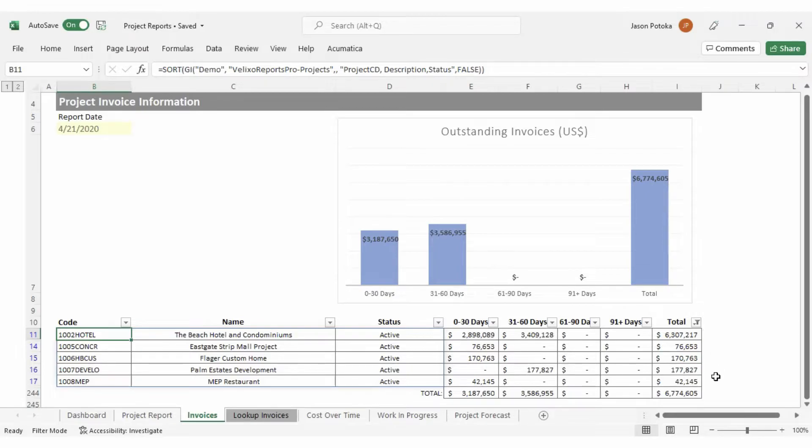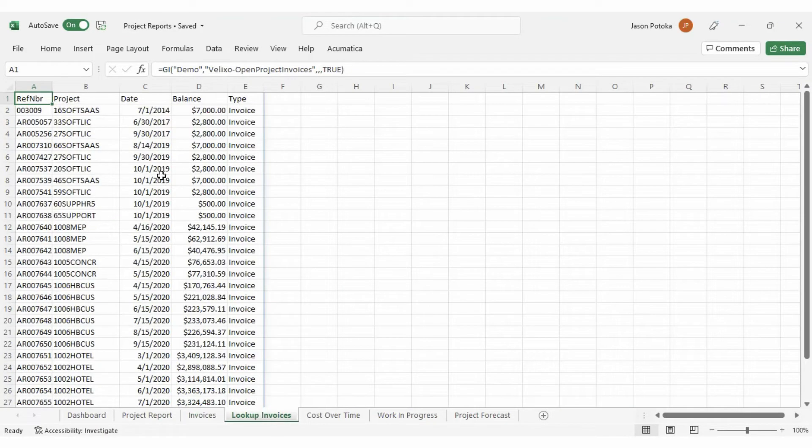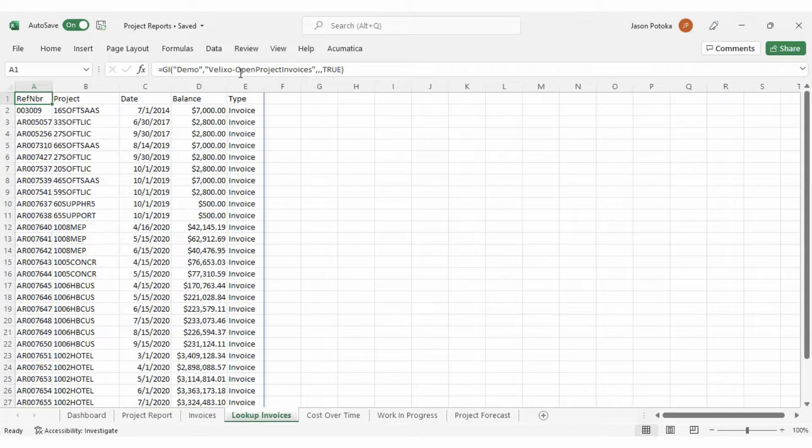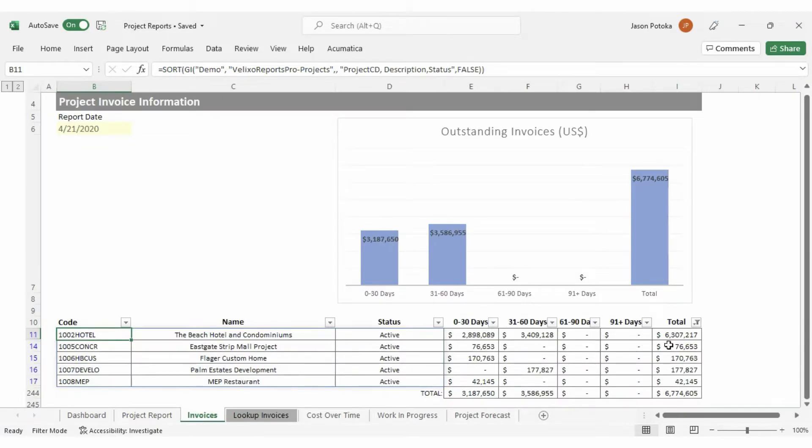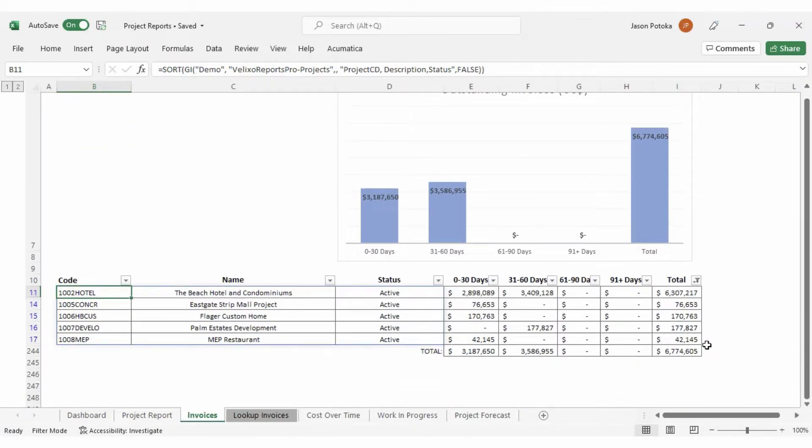To pull in this AR aging information by project, we used a separate generic inquiry function to import all open project invoices. Since the data in this table is linked to the generic inquiries, and not just pasted into this sheet, this table will always be in sync with the ERP, refreshing with any future updates.